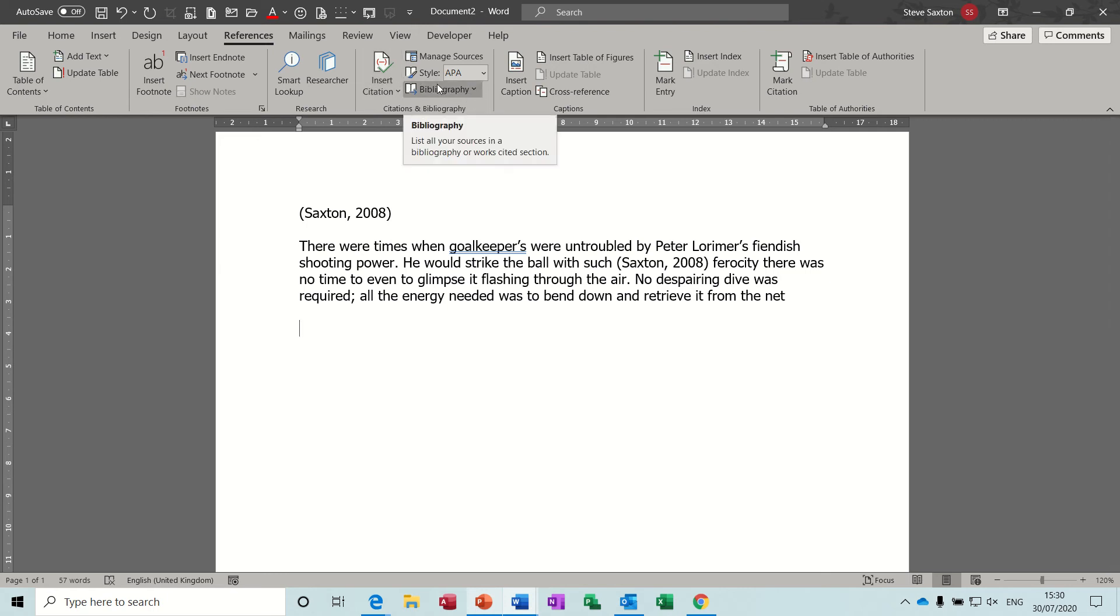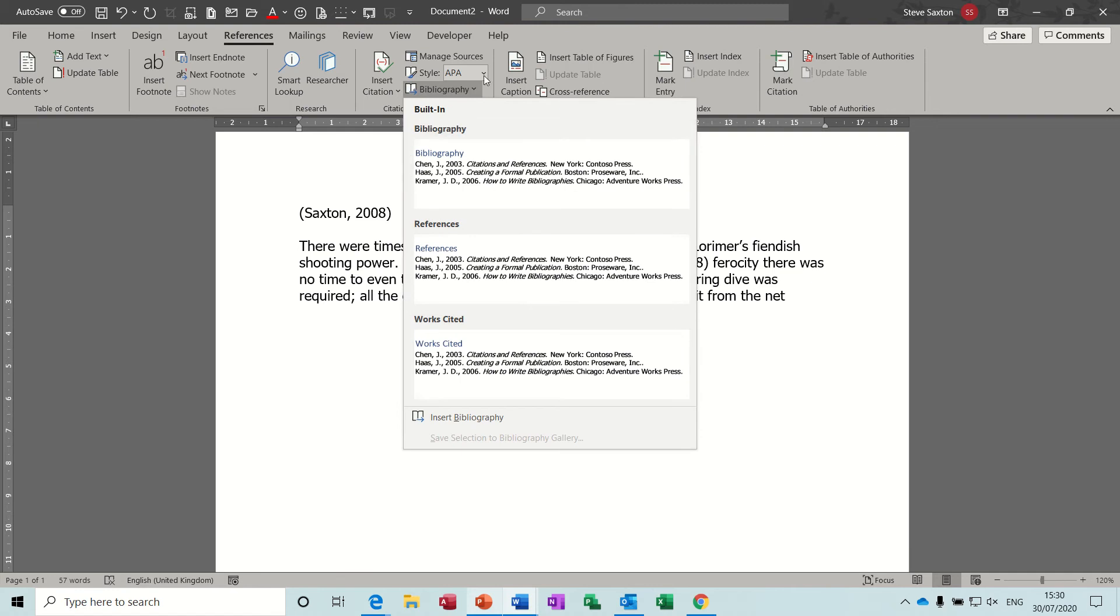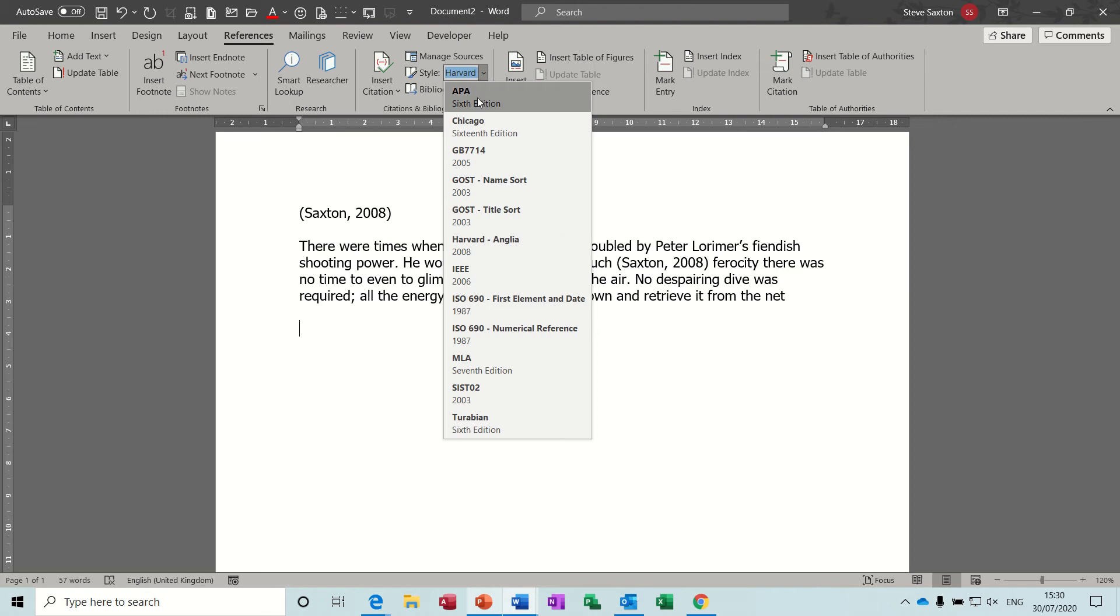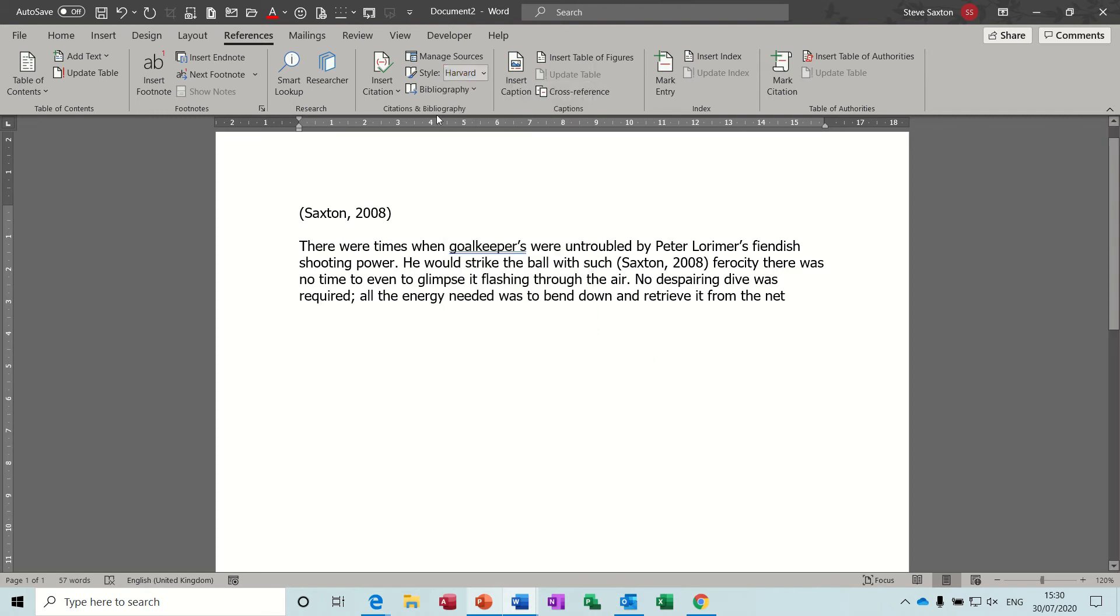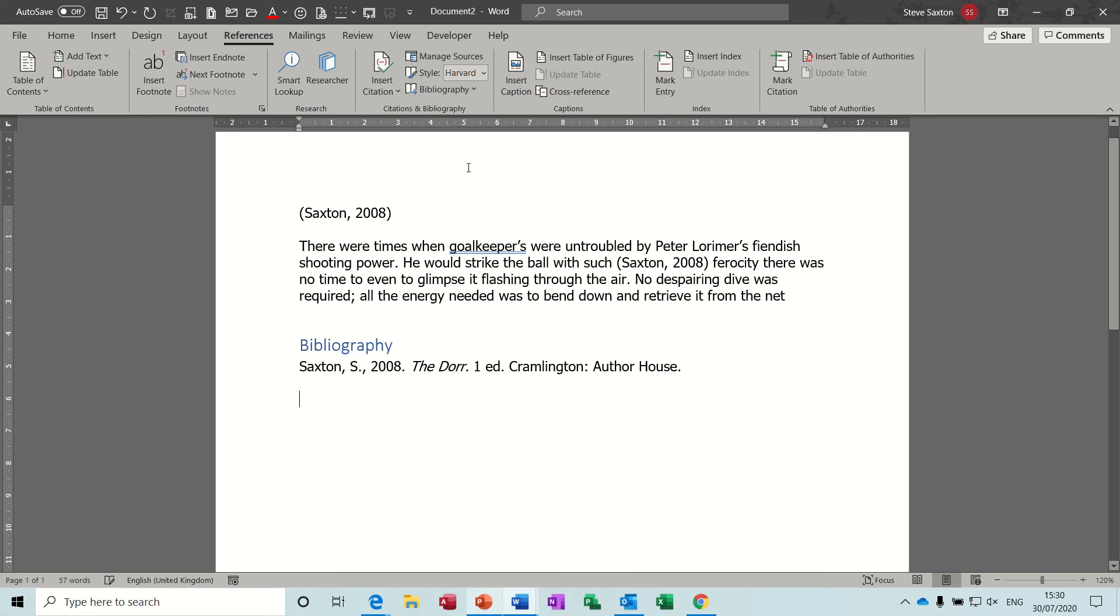And then if I want to add a bibliography at the bottom or the end of a document, I can then select this option. Before I select the option there, you've got these different formatting styles. You've got also different styles there. I've selected this one, Harvard, but there are lots of different styles. So I'll leave it on that one and then you just click this button and select bibliography and it drops it in like that.